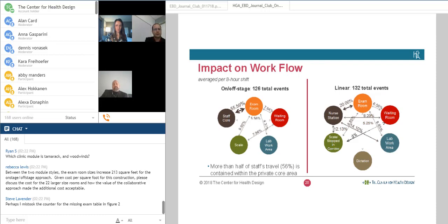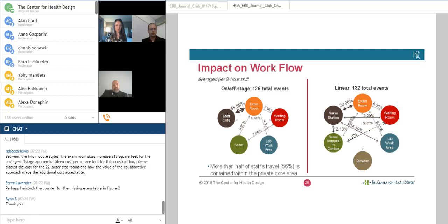Another statistic analyzed was the frequency of movement from one location to another. There was no significant difference in overall movement frequency — around 130 movement events per eight-hour shift for one staff member. However, in the on-stage, off-stage clinic, over 56% of movement is between the exam room and the staff core, again providing evidence of a more efficient workflow.